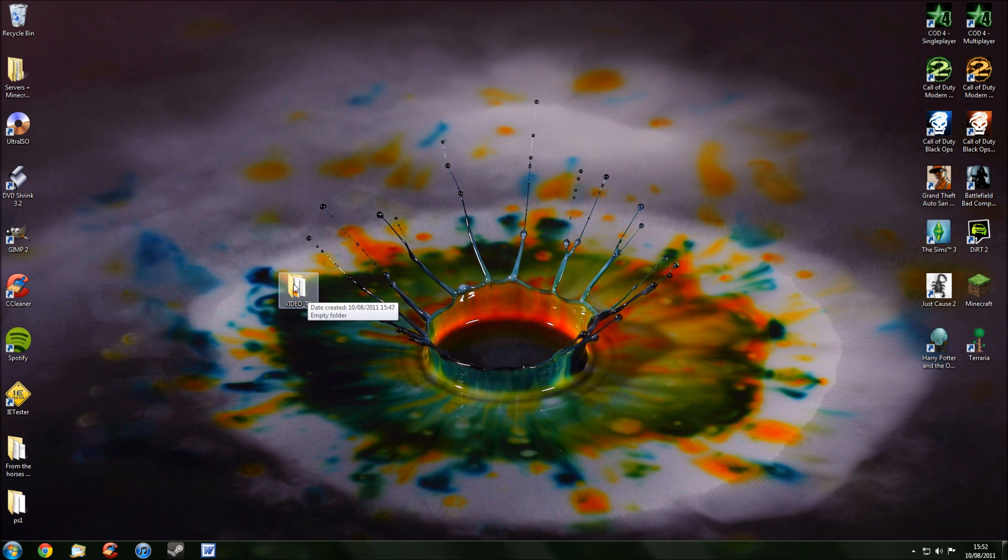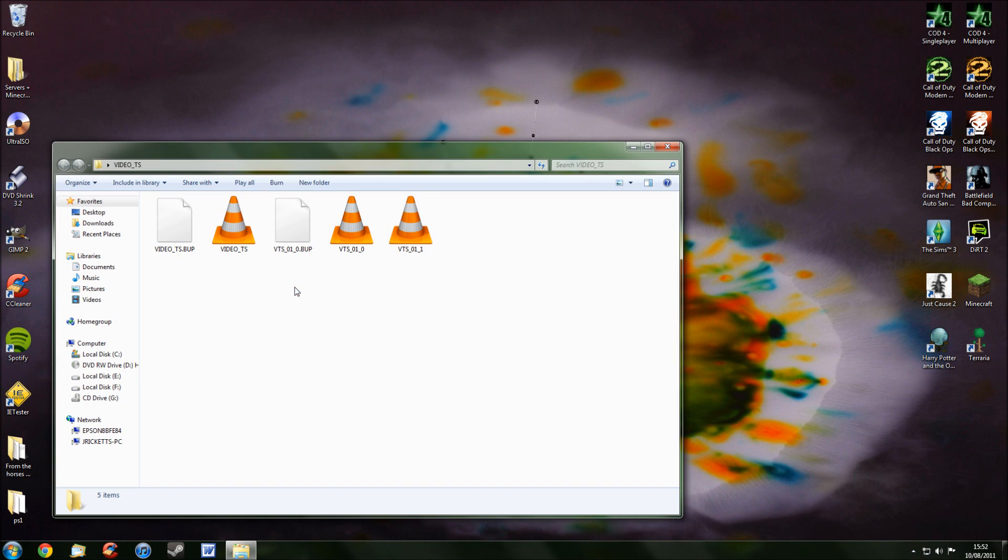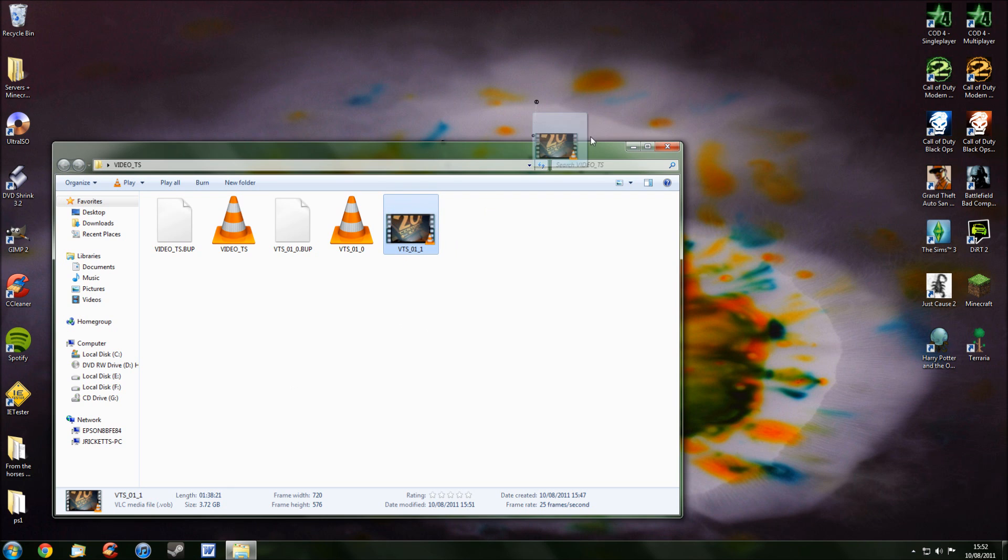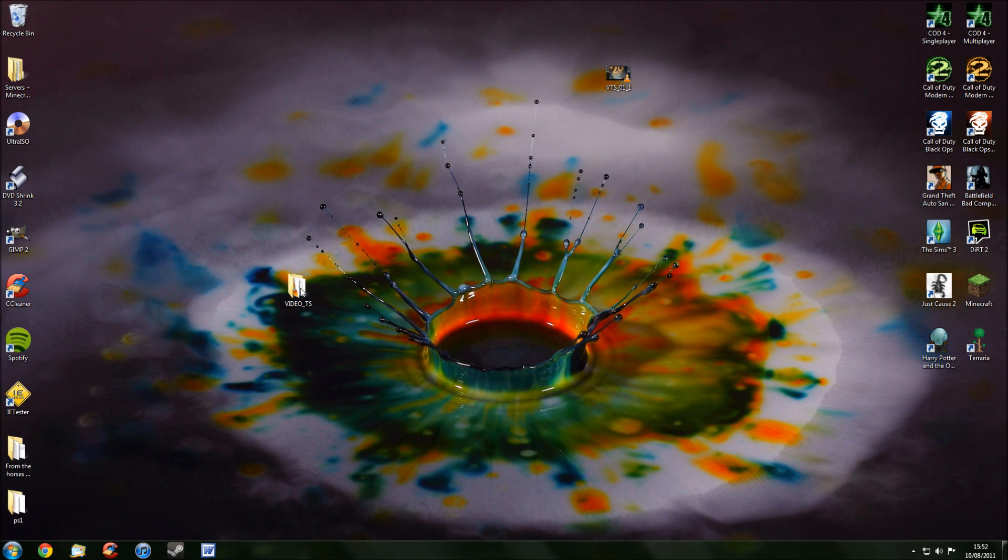And then click on the Video TS, and there's only one file here you actually need. It's this one. You should be able to tell which one it is, but if you can't, it's the biggest one, and mine's 3.72 gigabytes. That's the only file you need, so you can just drag that out of there, and delete video TS.